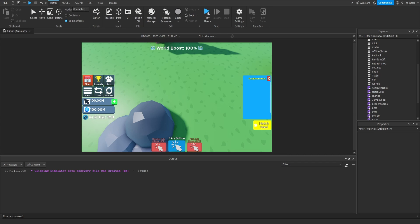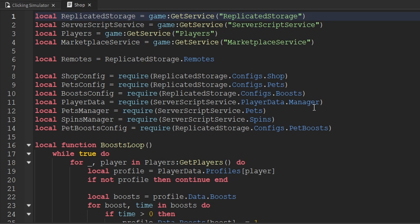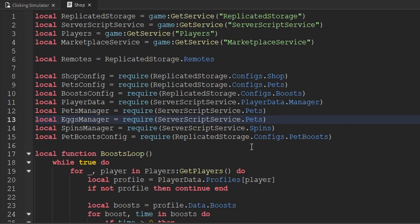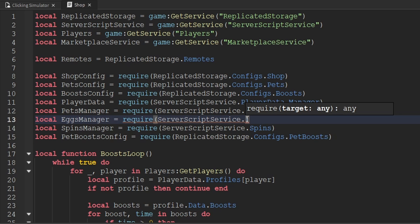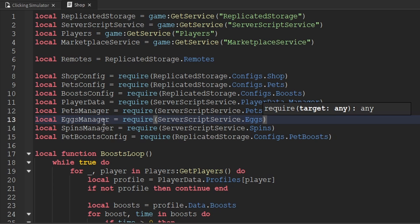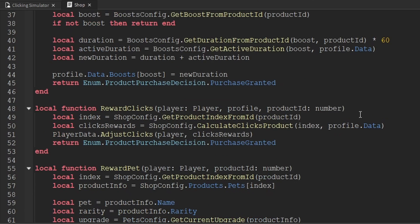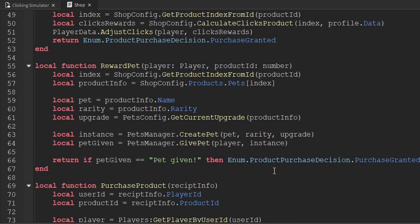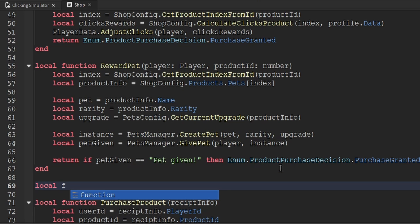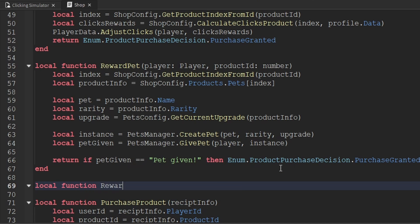The next thing we have to do is update the shop server script. So we'll go inside of the server script service and open up the shop script. The first thing we want to do is require our eggs module script that we just changed from a server script to a module script. So we'll create a variable called eggsManager, and to access that we'll go inside of the server script service and require the eggs module script. Now that we've created a variable for the eggs manager, the next thing we want to do is create a function for actually rewarding the egg, right below our rewardPet function. We'll create a function called rewardEgg, and the parameters are going to be the player and the product ID, which is a number.